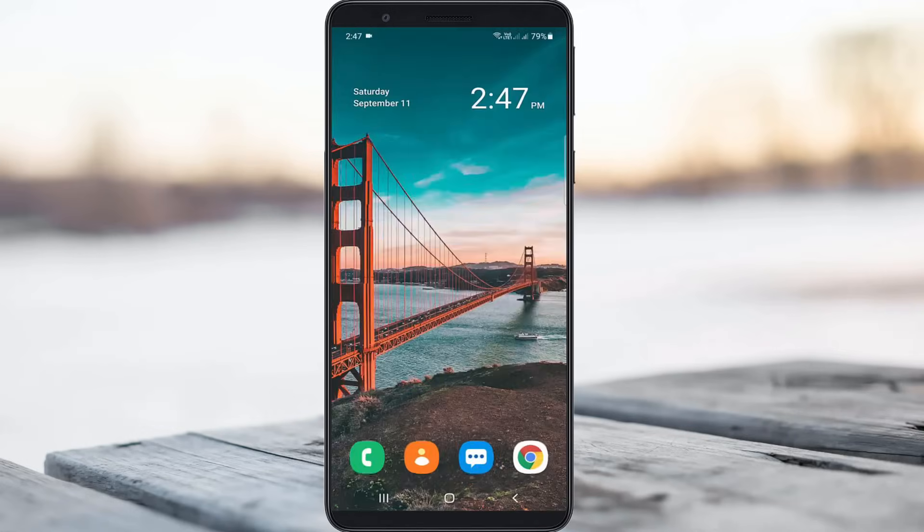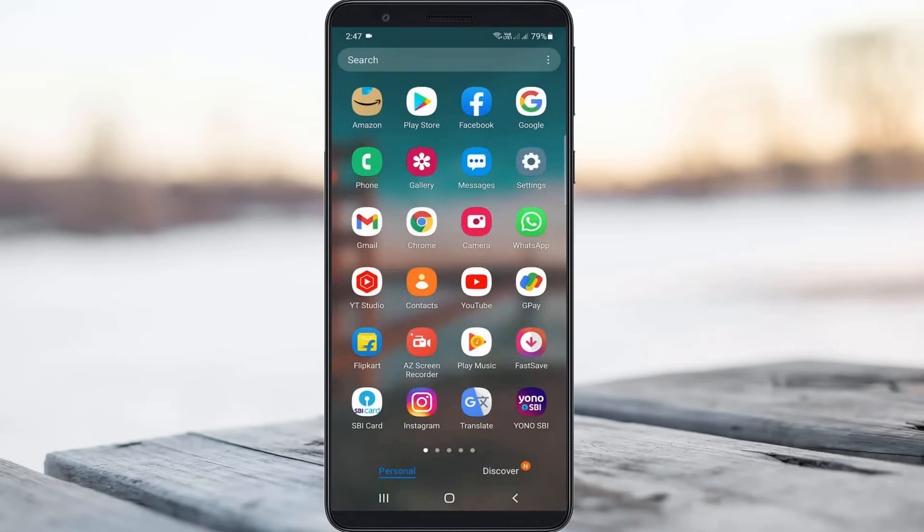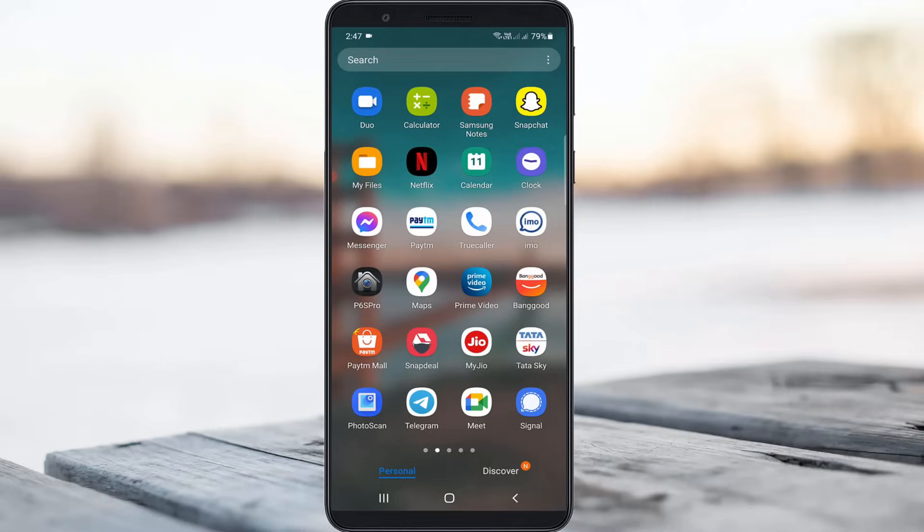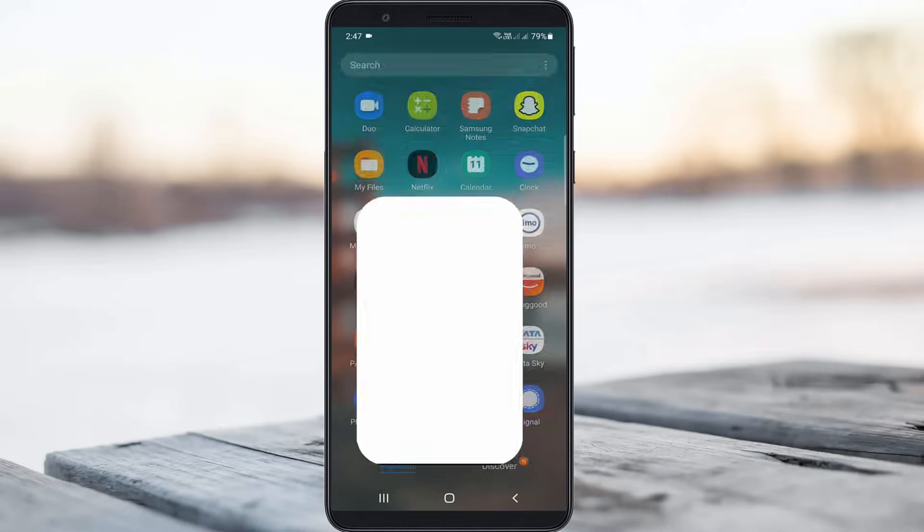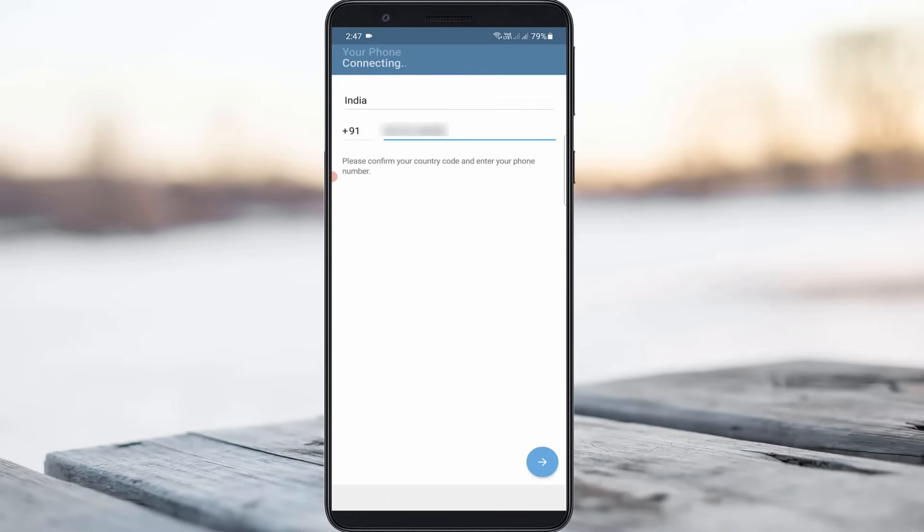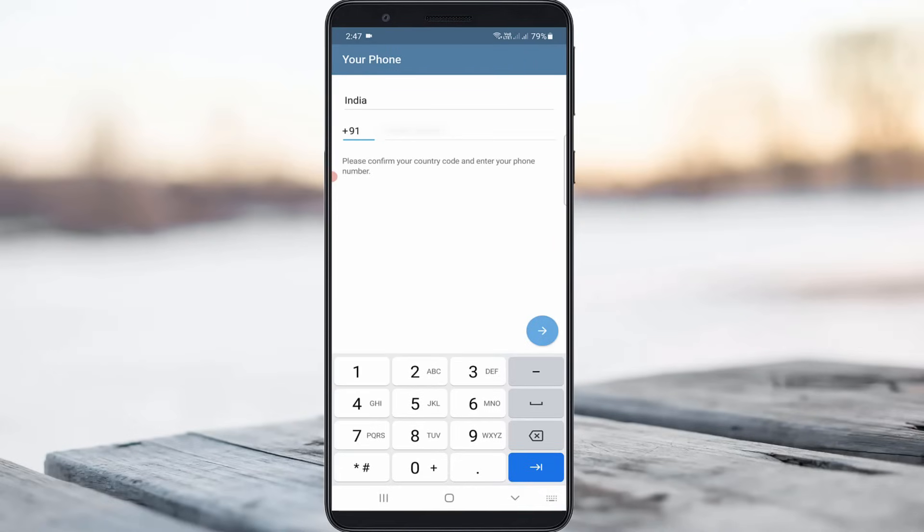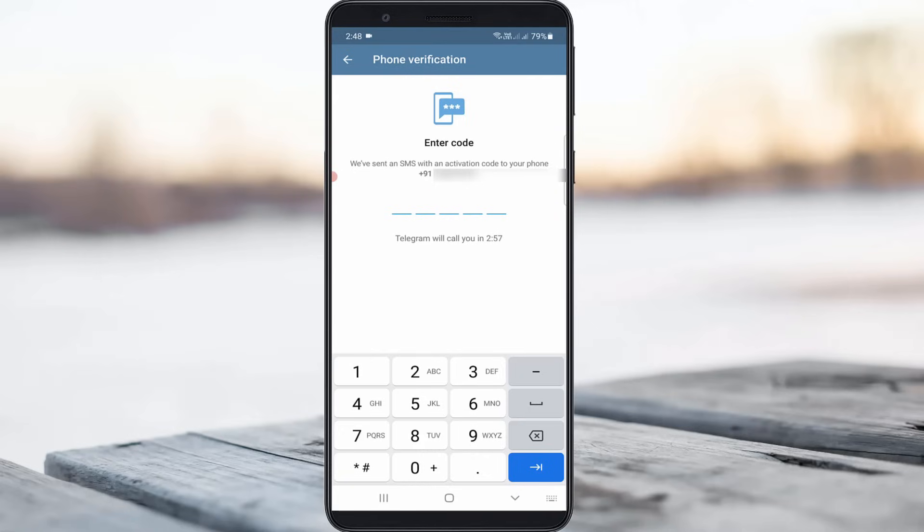Finally, one more time I try to access the Telegram application to check if the trick works or not. You can wait for the verification code. Finally, I got it.